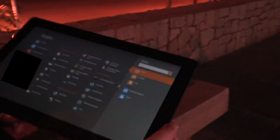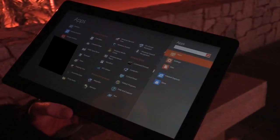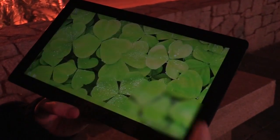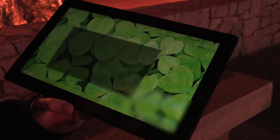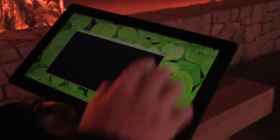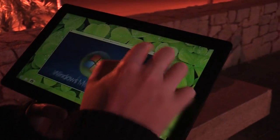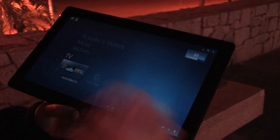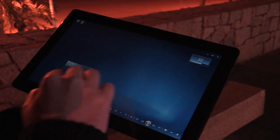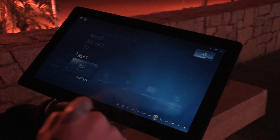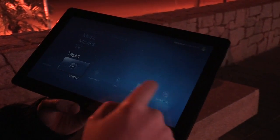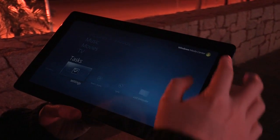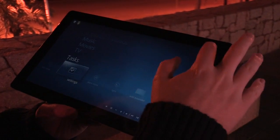We've also got the presence of Windows Media Center in this build, and if we launch that up you can see it's pretty much the same as Windows 7. Microsoft hasn't done a lot of work on Media Center in Windows 8, so it's largely untouched.